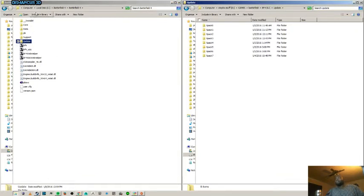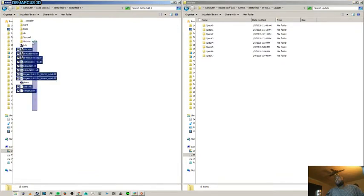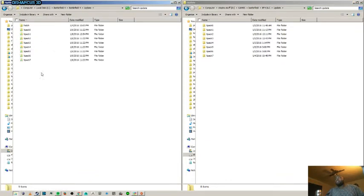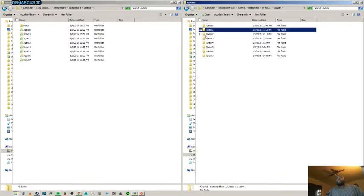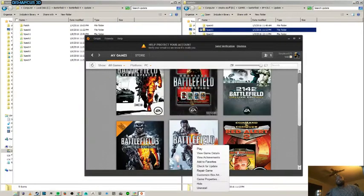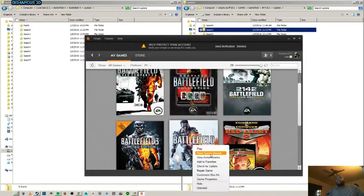So whenever you install your Battlefield updates, they go to the update folder. As you can see, this is my main Battlefield folder with all the Battlefield files that I have. Just click on updates. Now go to the external hard drive or whatever that you have all your DLC on. And what we're going to do is just to prove to you that it works.